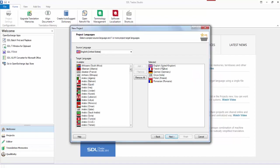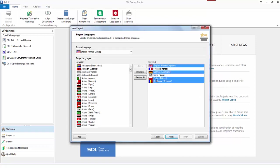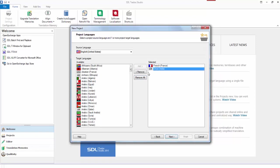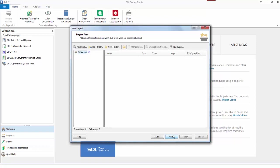I'll get rid of all those because I don't want all those languages. So I'll just go English, United States to French. It doesn't really matter for this exercise.